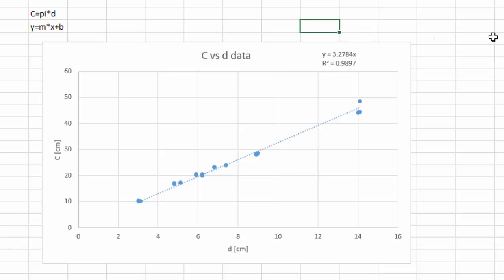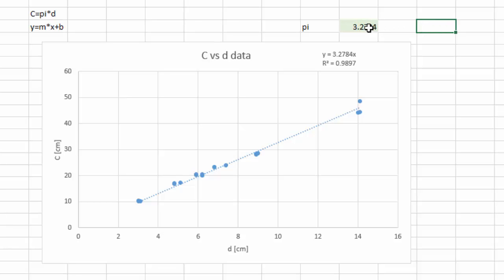So from here, we have determined our pi value experimentally, which is 3.2784. And of course, it is not that close to the value that we already know, which is 3.14. However, it is close enough. And if we improve our experimental conditions, if we improve our instrumentation and our own experimenting skills, we can definitely improve on this result. But that's how you use your experimental data to extract theoretical information based on a theoretical model.